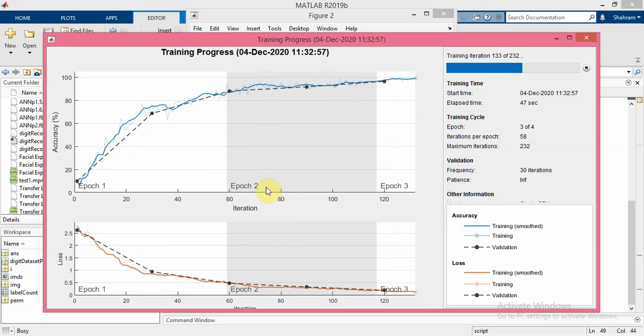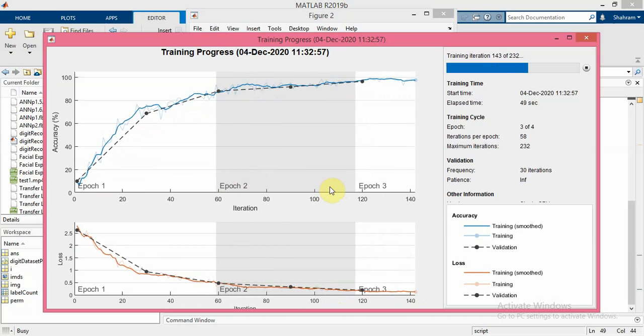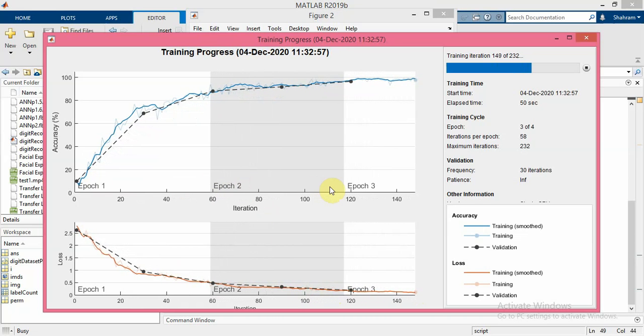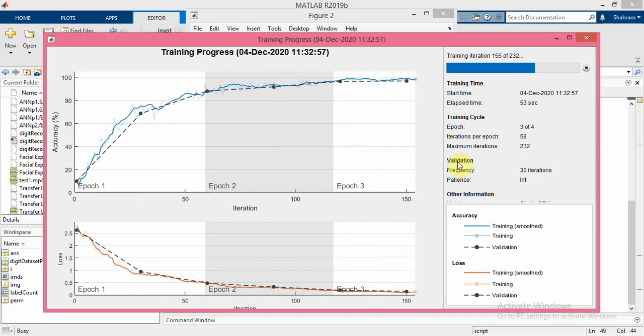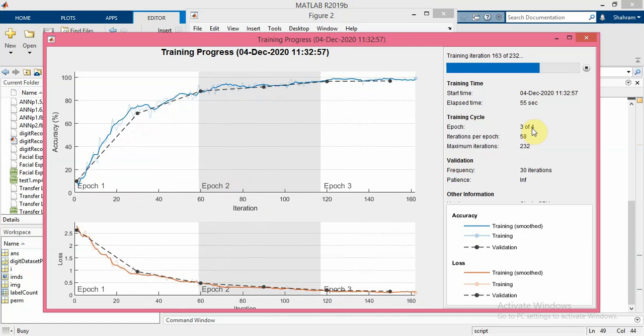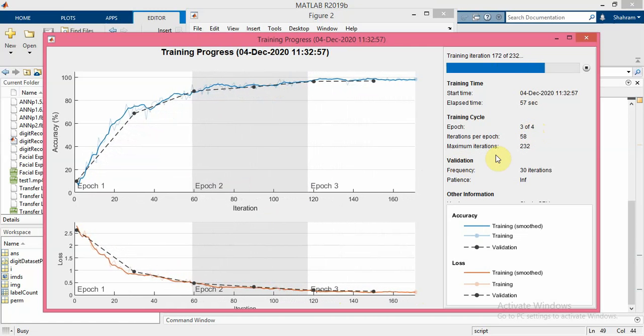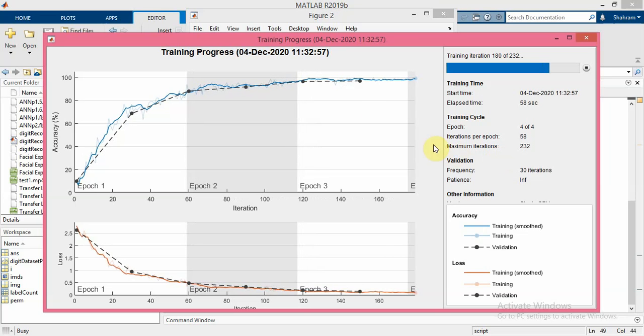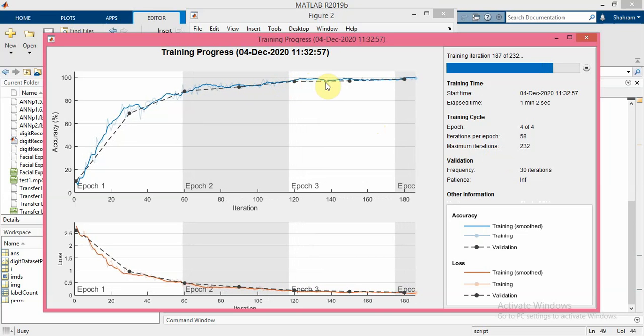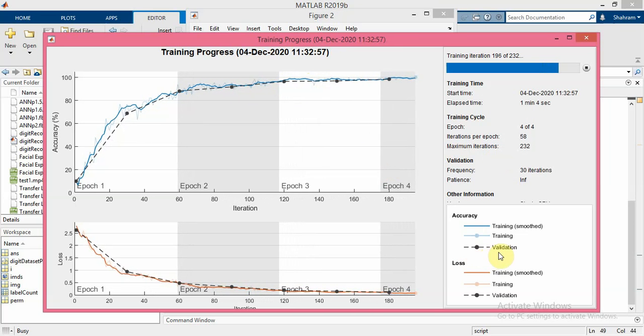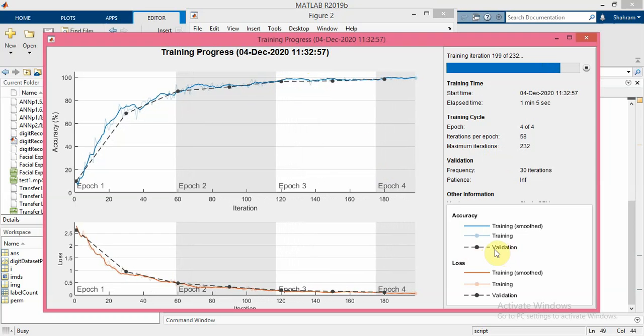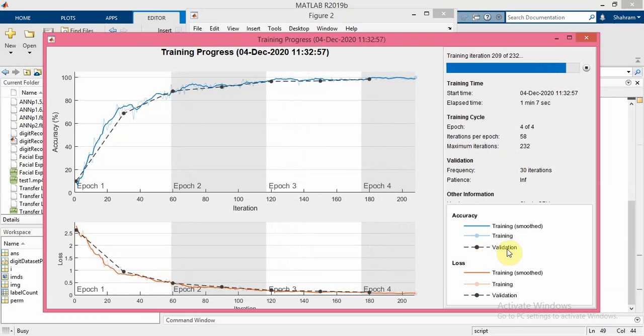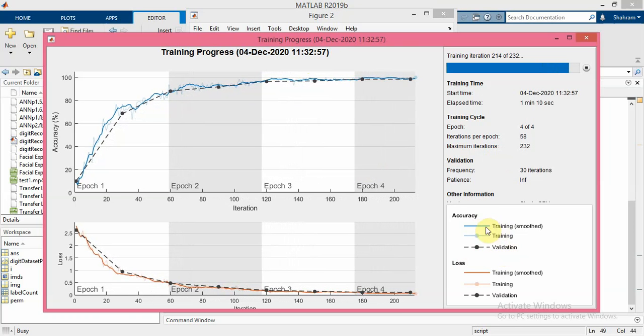This is epoch 1, epoch 2 - we have four epochs. As you can see, the black line shows the validation accuracy and the blue line shows the training.